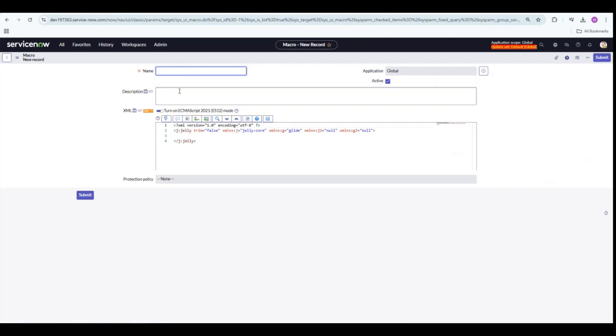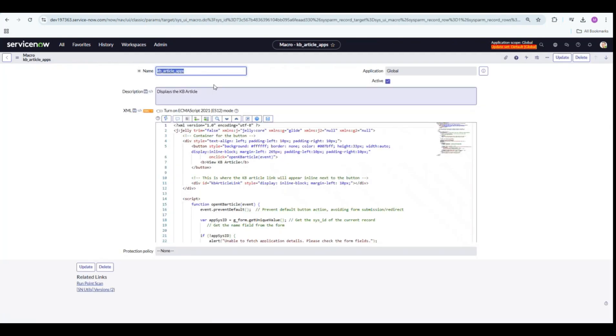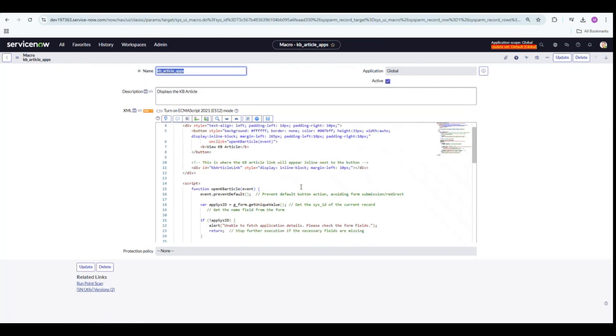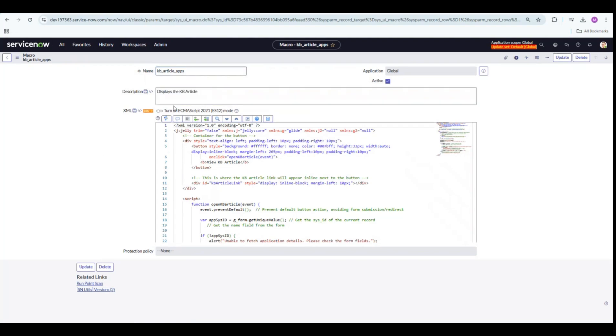Please give the name, the description, and the script. I have already created one for this demo. So let's go through this script line by line. The name of my macro is KB article underscore apps. This is going to display the KB article on the CMDB CI table.